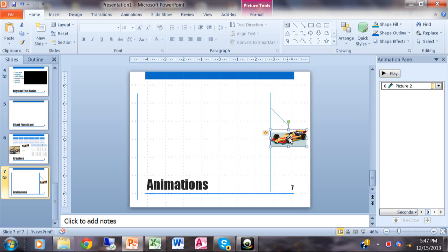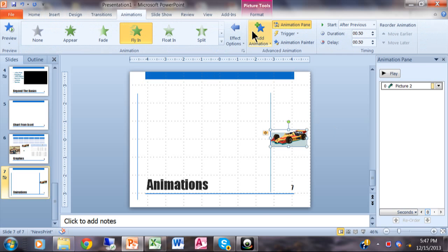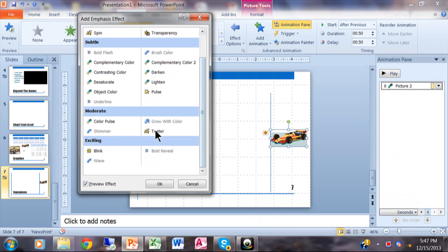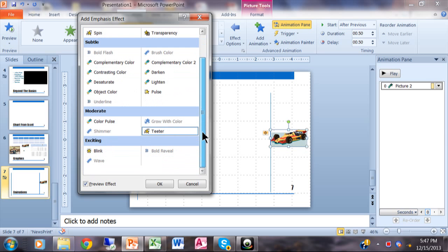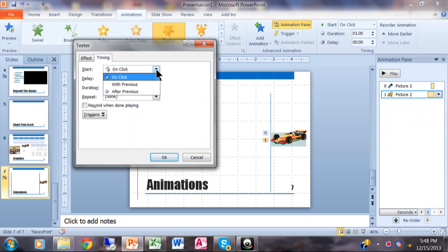Now I want the car to rev up a little bit — maybe vibrate. So I'll add another animation. I'll click Add Animation, go to More Emphasis Effects, and look for something like a shake. I'll try Teeter — actually I think Pulse is the one that'll work, simulating revving. Notice you now have a second animation for that picture. I'll right-click, choose Timing, set it to After Previous with a half-second delay, and set it to repeat twice.